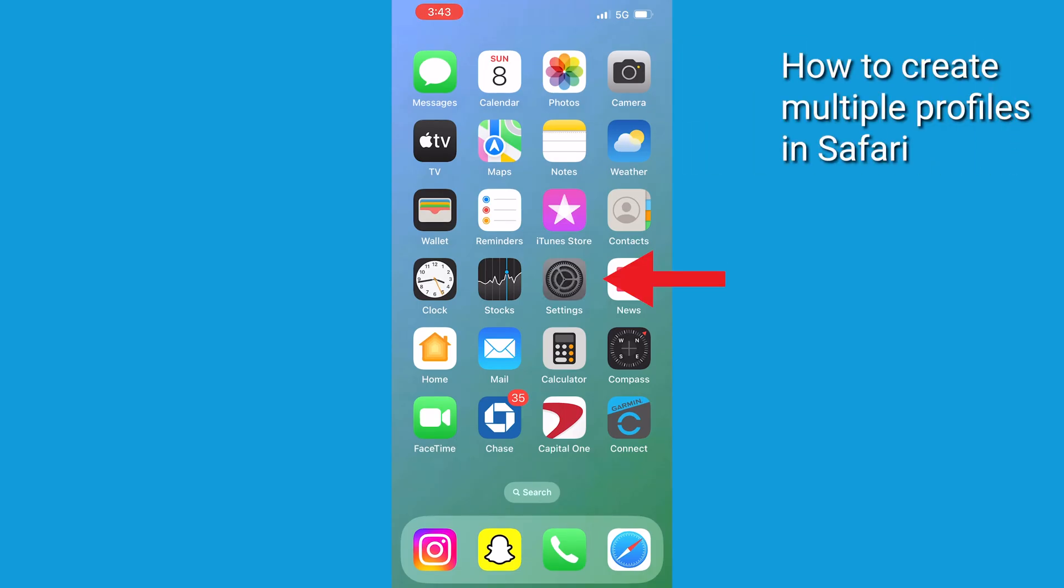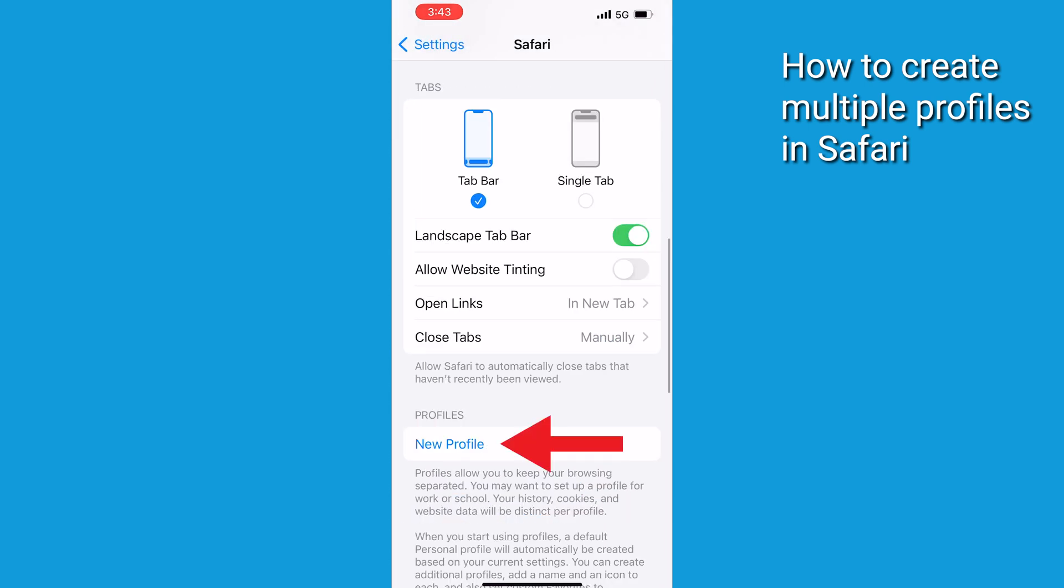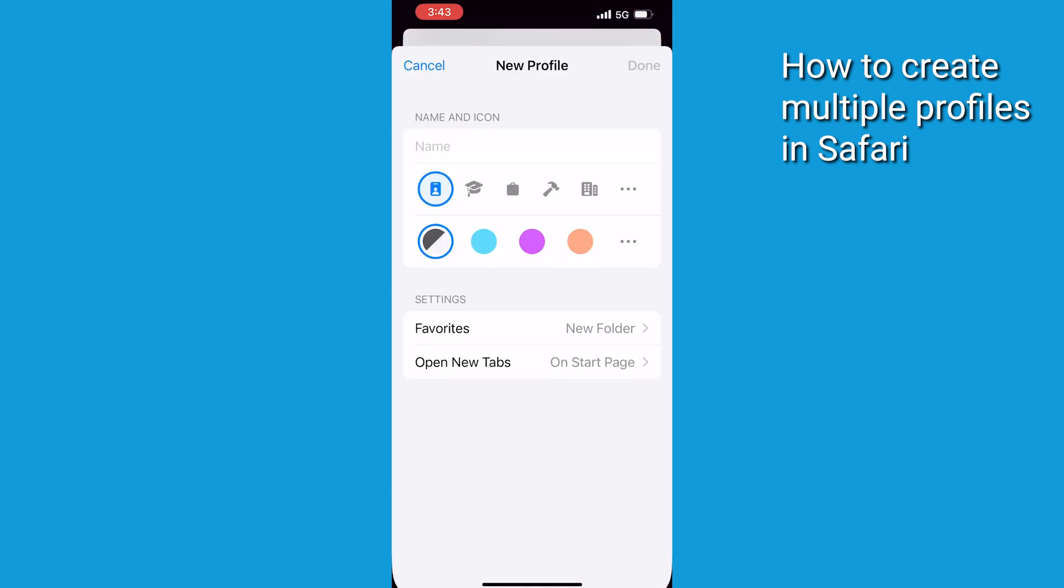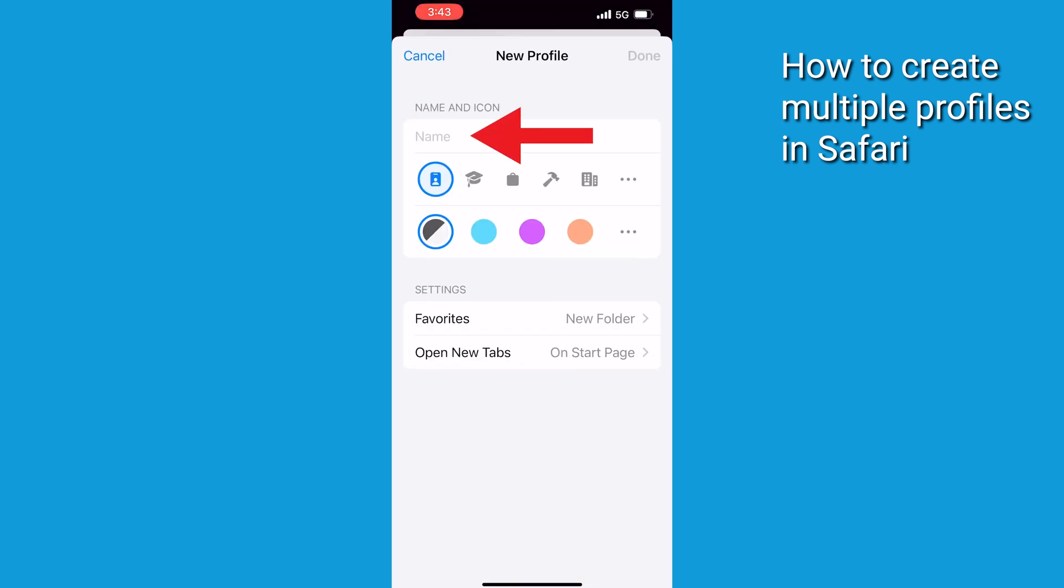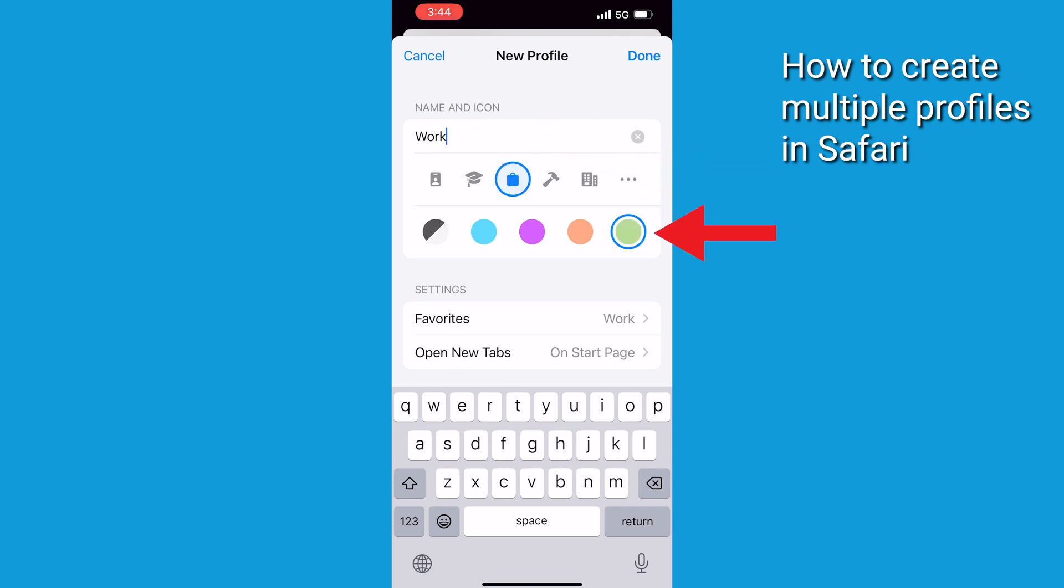Go to Settings, click Safari, then tap New Profile. Click on Name, enter a name for this profile, then choose an icon and color.